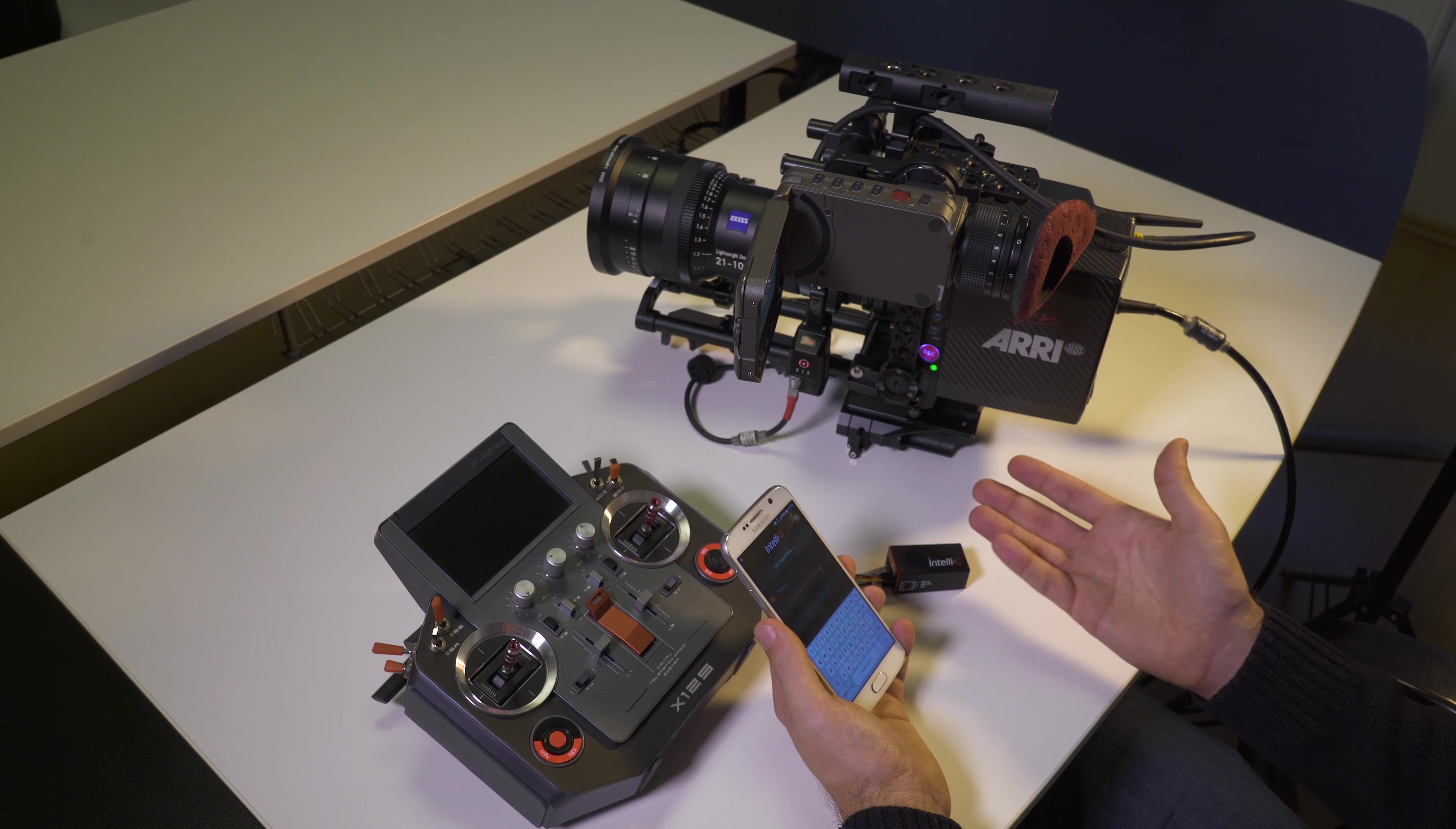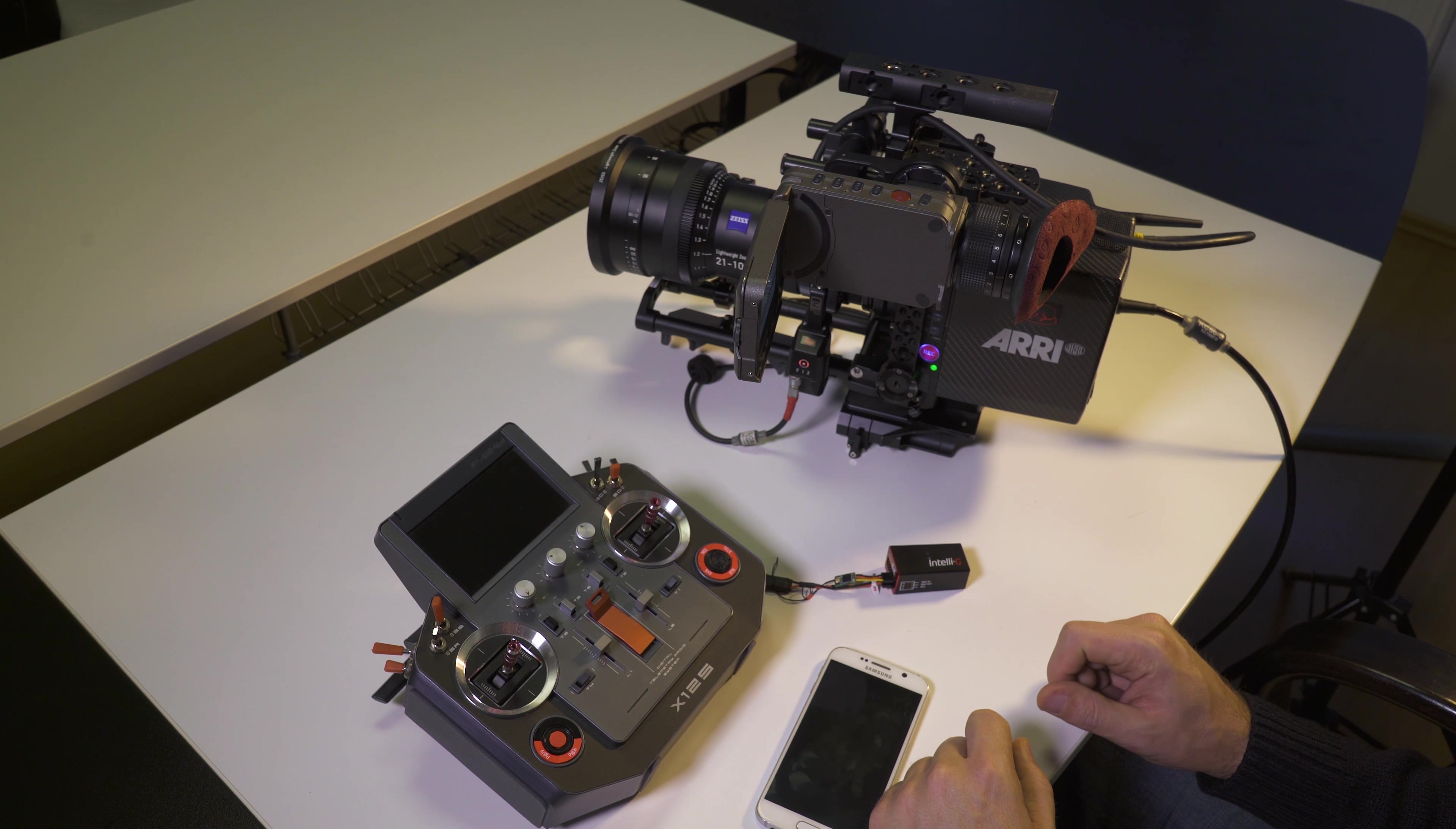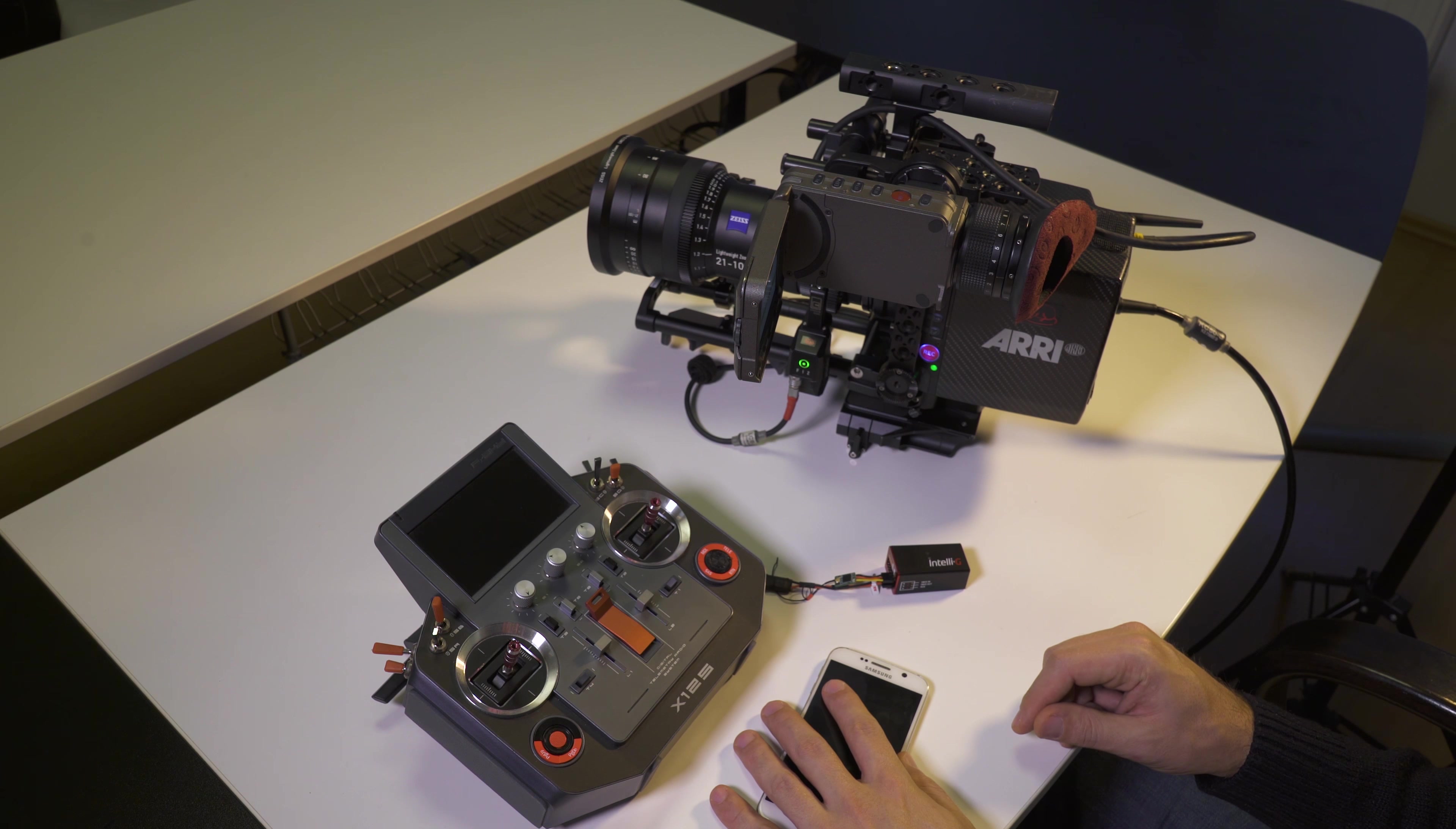And if you want to see the IntelliG in action with the Arri Alexa Mini, please watch the separate video where we show how we use our controller to control its functions.